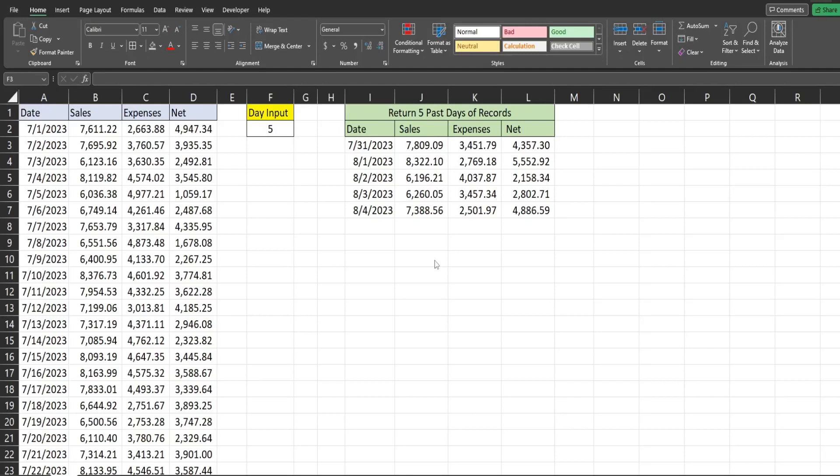In this video, we're going to use the OFFSET function in Microsoft Excel to dynamically return a certain number of the most recent records from the end of a dataset.